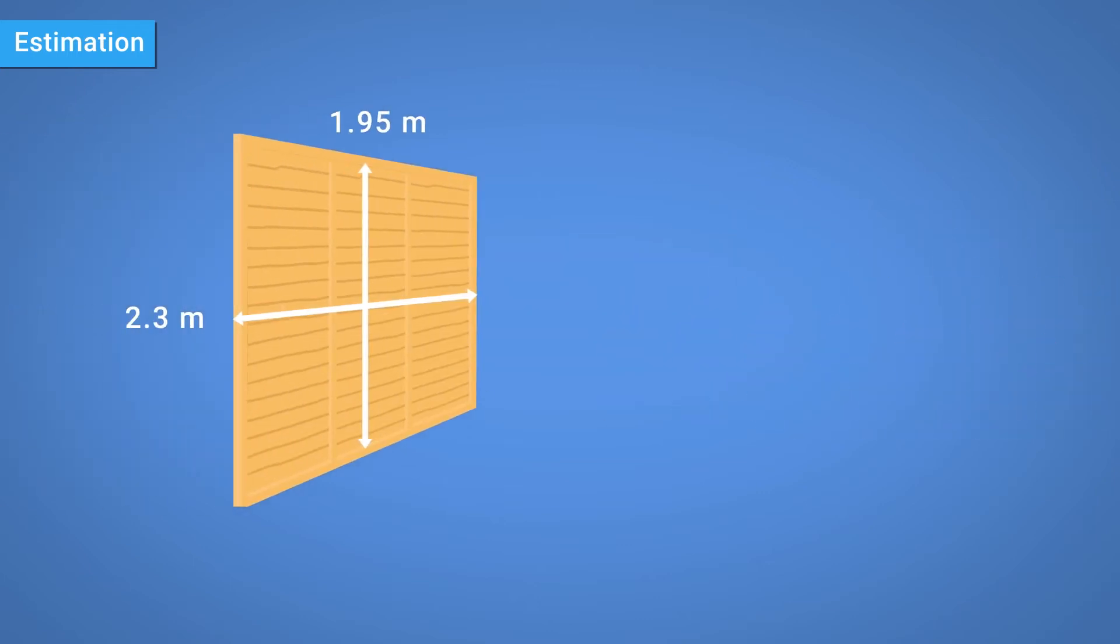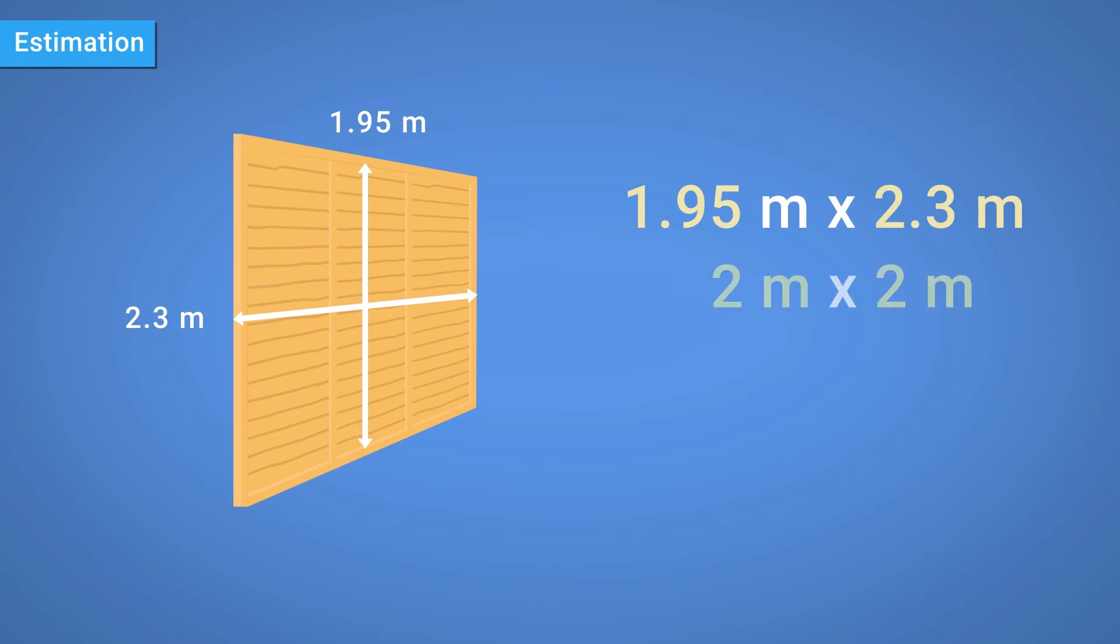To calculate how many tins you'd need, you could use estimation. For example, 1.95 and 2.3 could both be rounded to 2, with each panel estimated to be 4 metres squared.